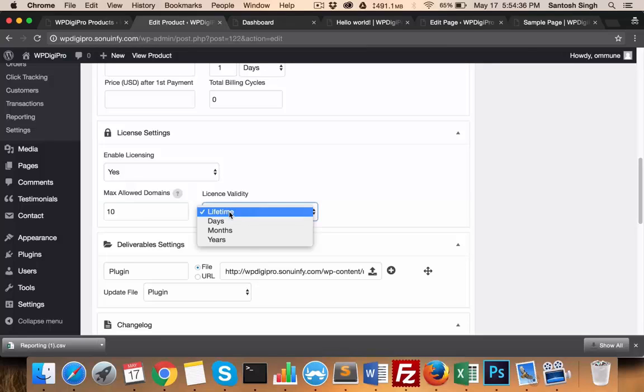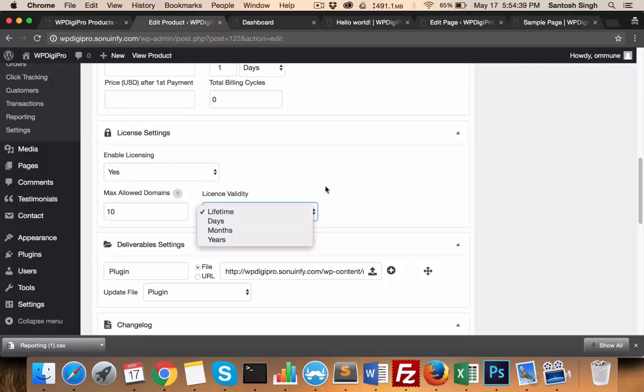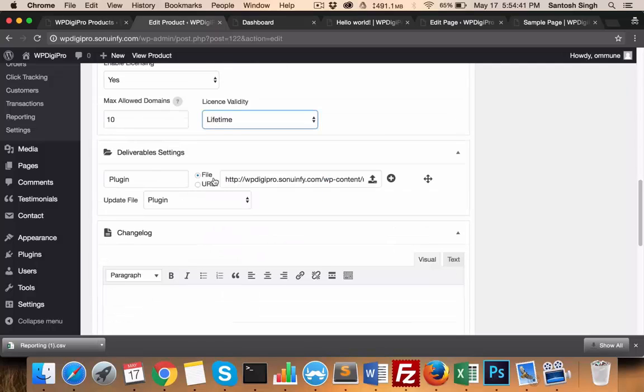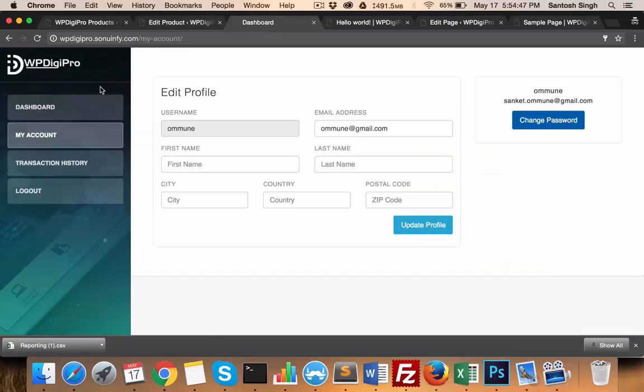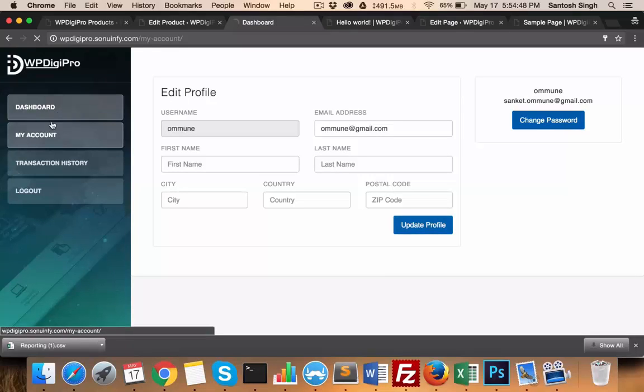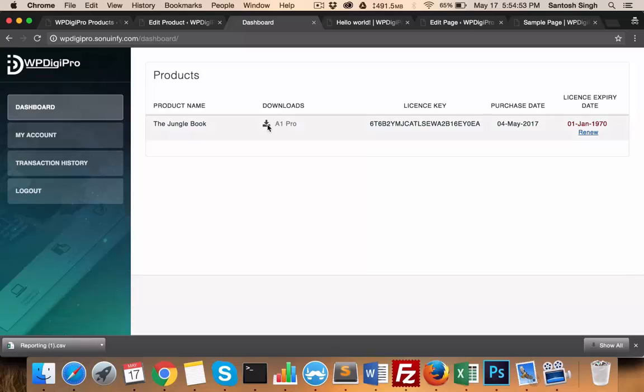Then license validity - it will be valid for years or months or whatever time. Then deliverables - all these deliverables will be added here, the deliverables which users will be getting in the dashboard area. For example, if someone buys one particular product, then all the downloads will be listed here with the license keys and the purchase details.